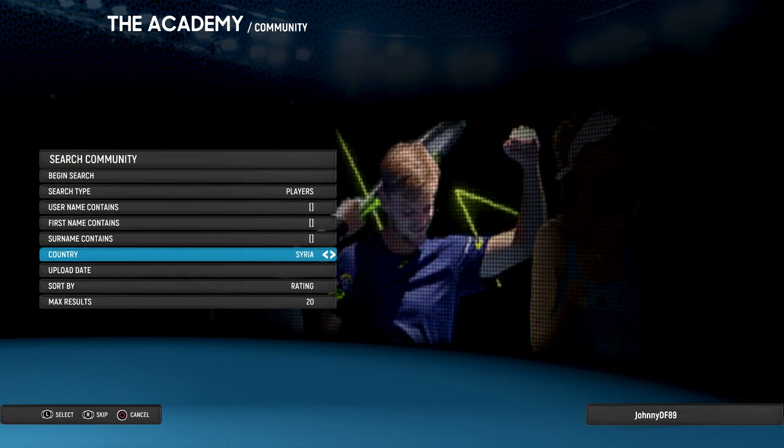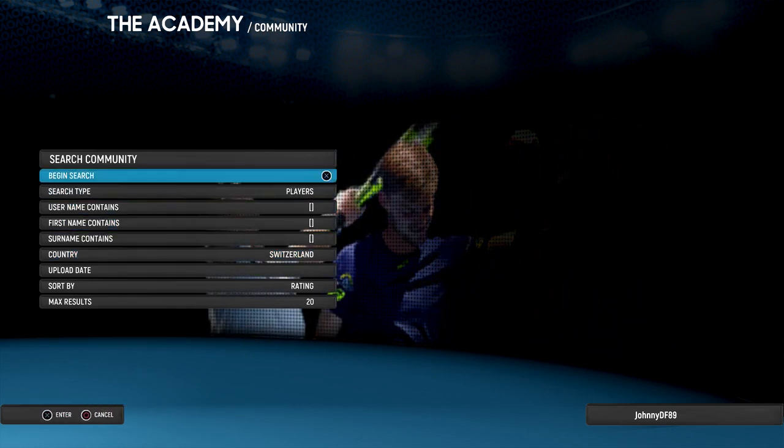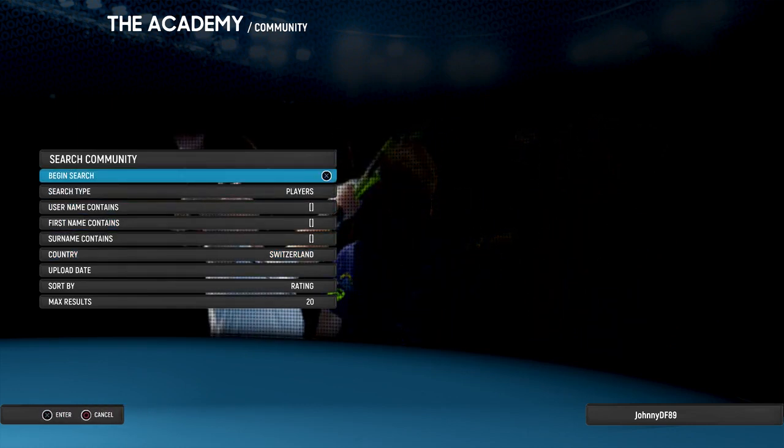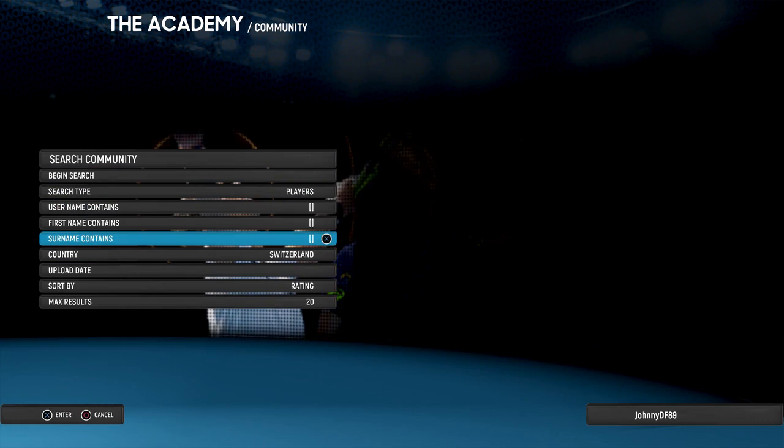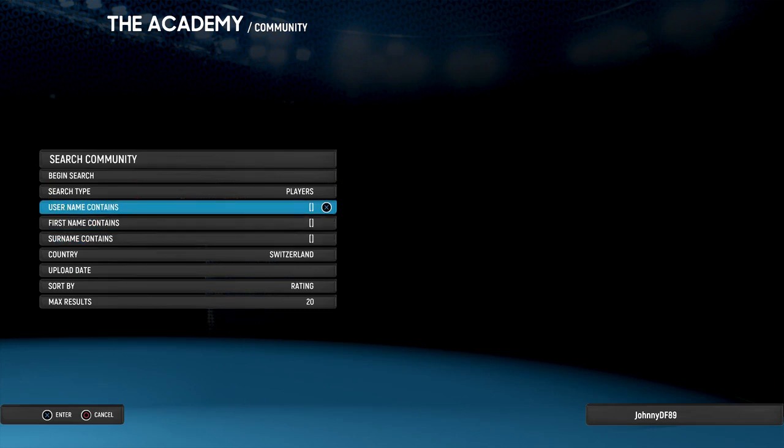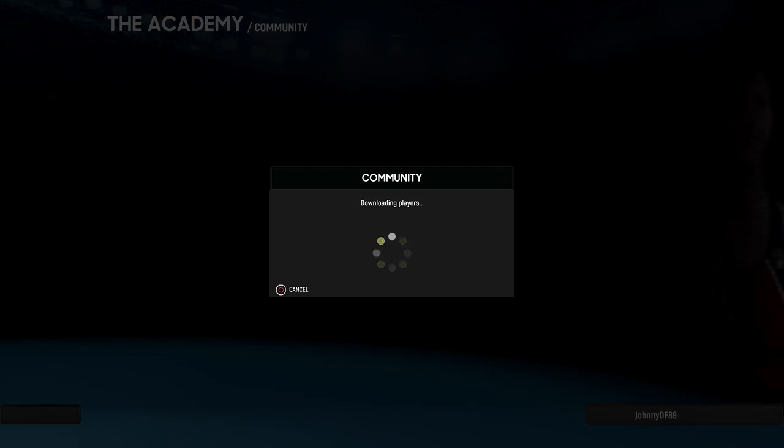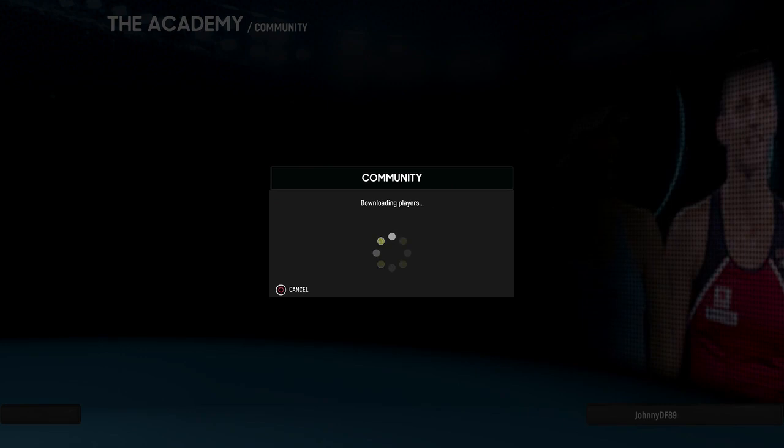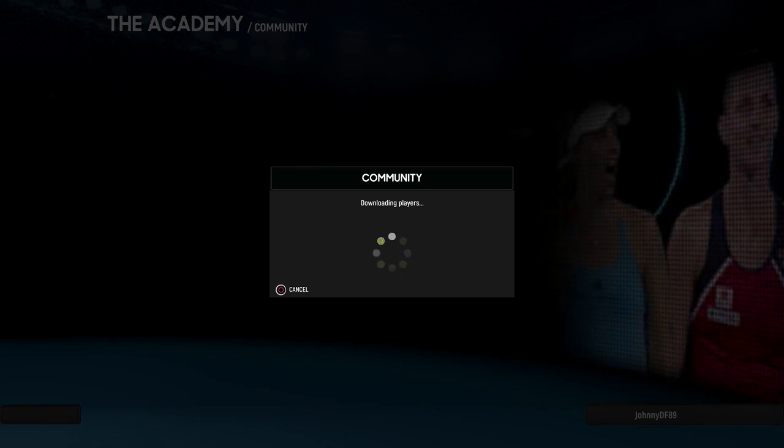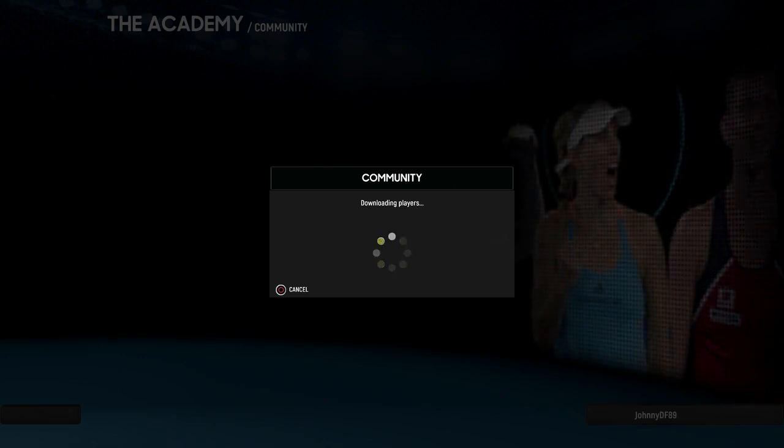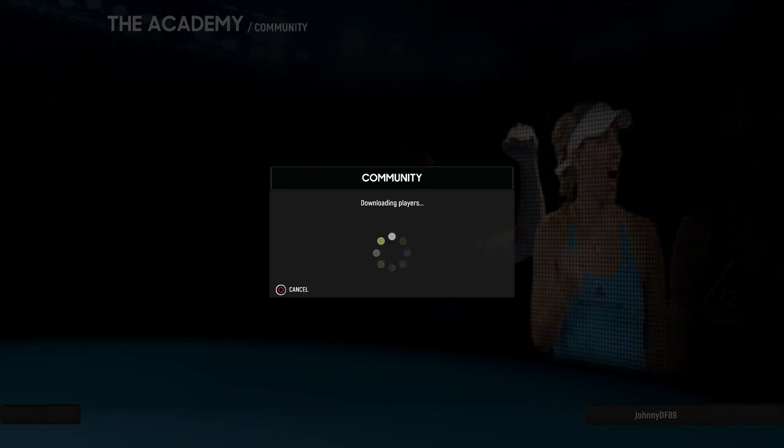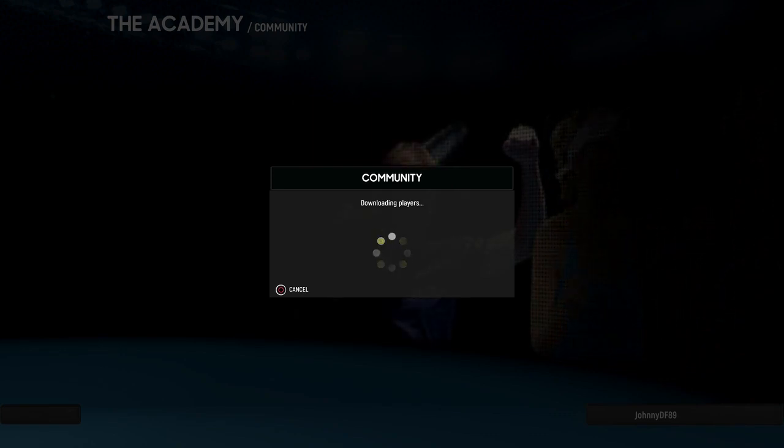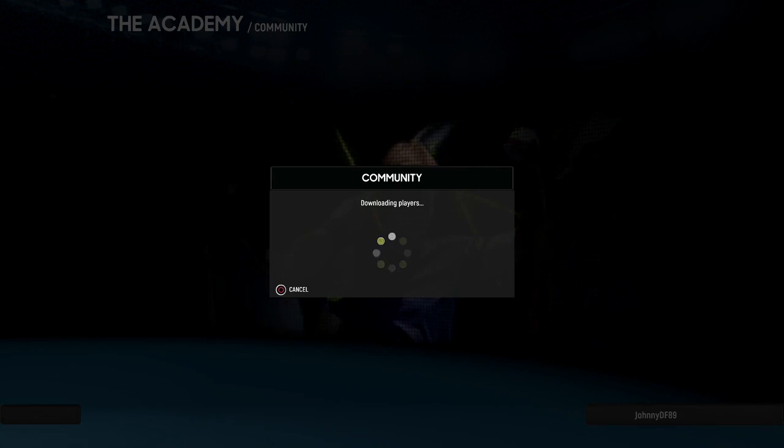I usually just go via country because it's just a bit easier. Obviously you've got to know the nationality of the player you want to look for. I have noticed not every player has been created in the game, so it can be a bit hit and miss sometimes.